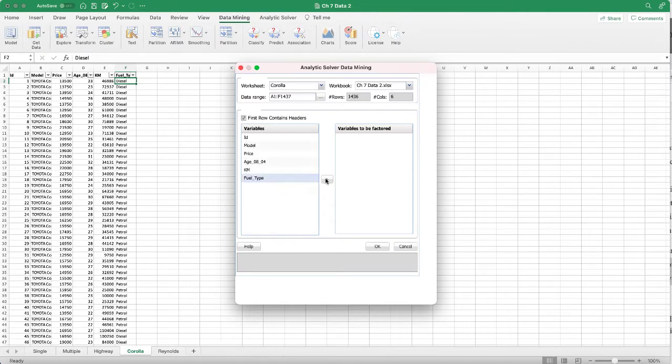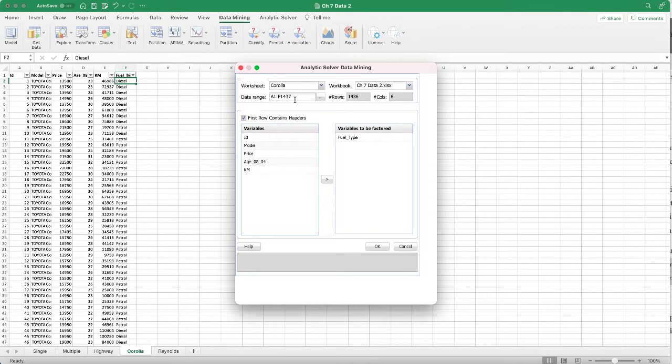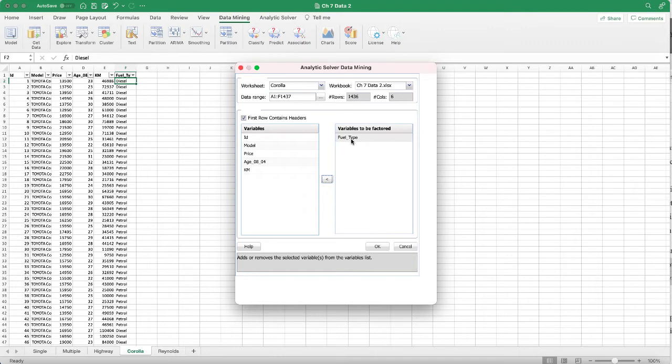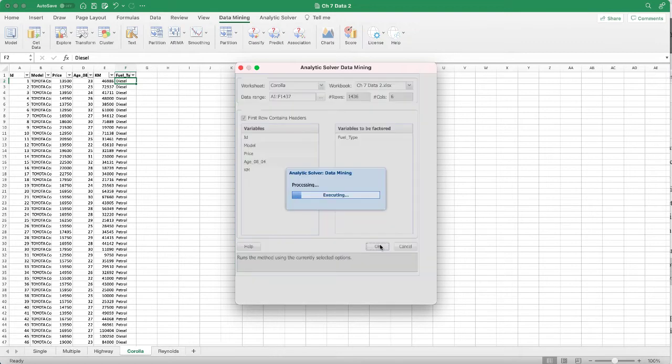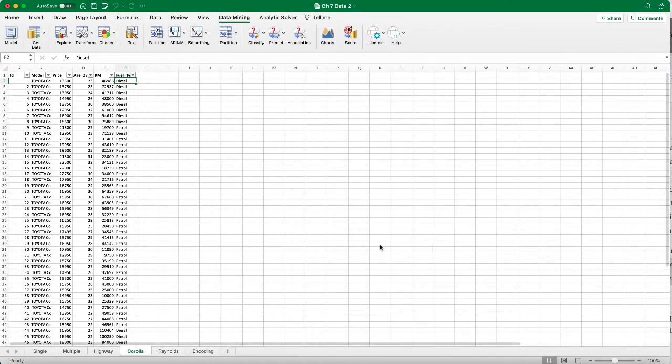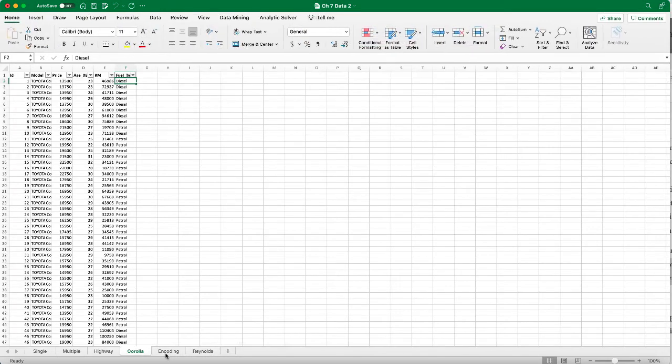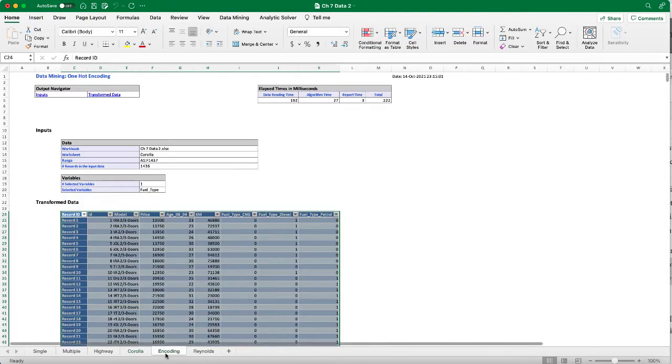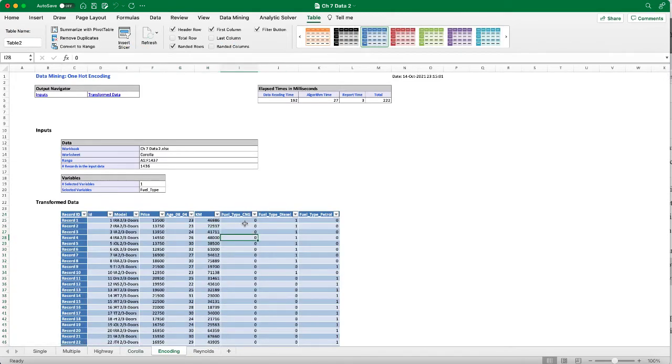When this one's loaded, the variables will show, and the first rule contains headers already checked. If not, then you can specify the data range manually and check this box. We want to select the fuel type from the left to the right. That's the only categorical variable that we want to factor into dummy variables. Click OK.